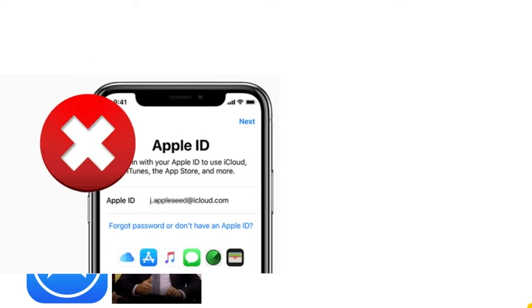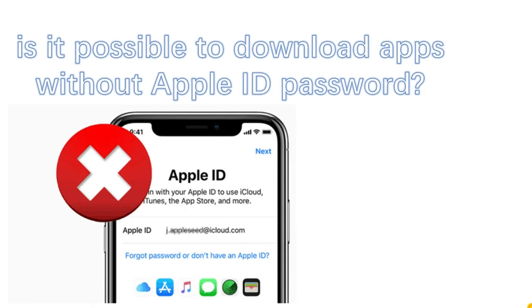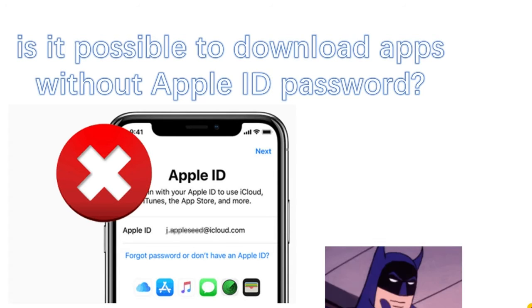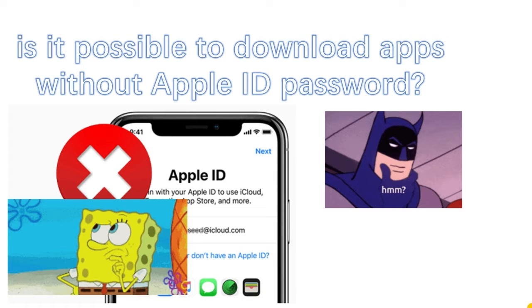For over a decade, the App Store has proved to be a safe and trusted place to discover and download apps. Regardless of downloading apps on an iPhone or iPad, you have to enter your Apple ID password. However, many people cannot remember a complicated Apple ID password when they haven't used it for a long time. So, is it possible to download apps without Apple ID password? Here are tips on how to download apps without Apple ID on your iPhone or iPad.